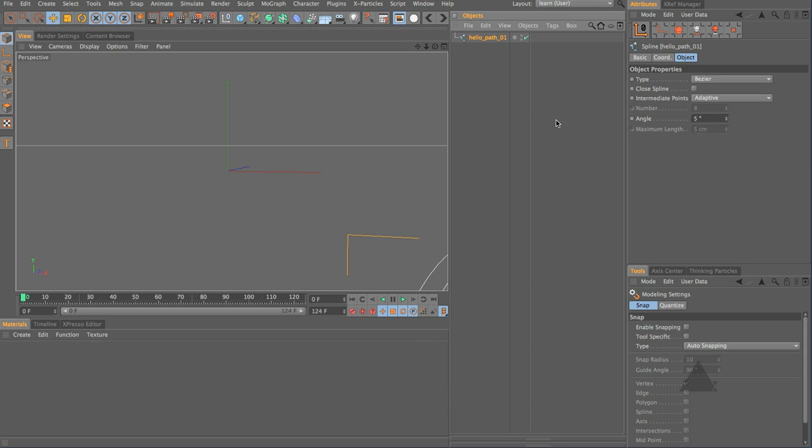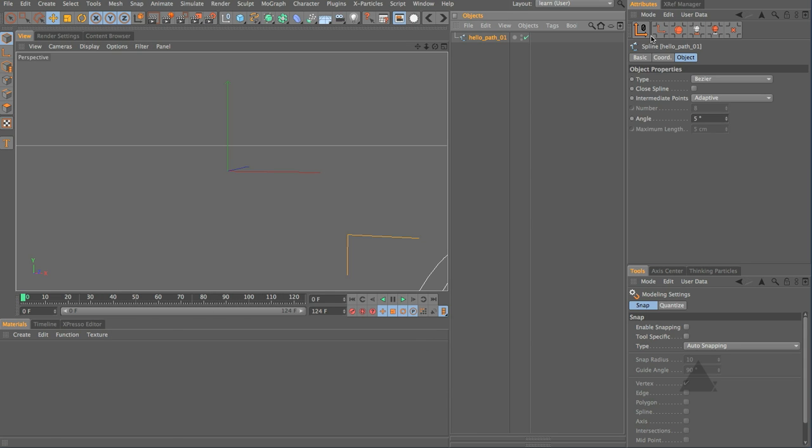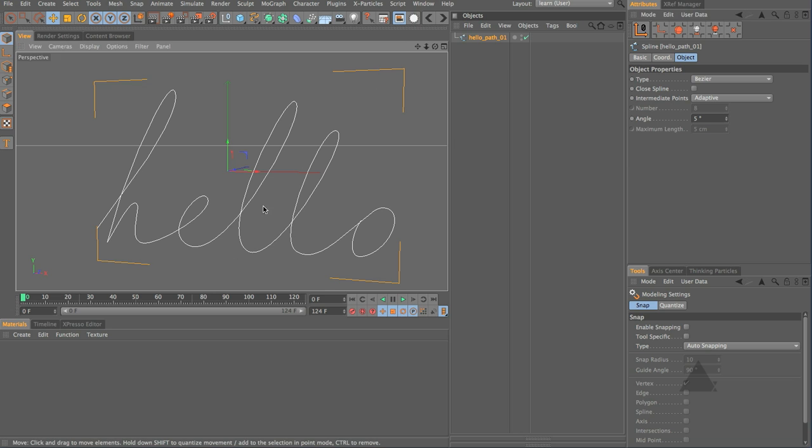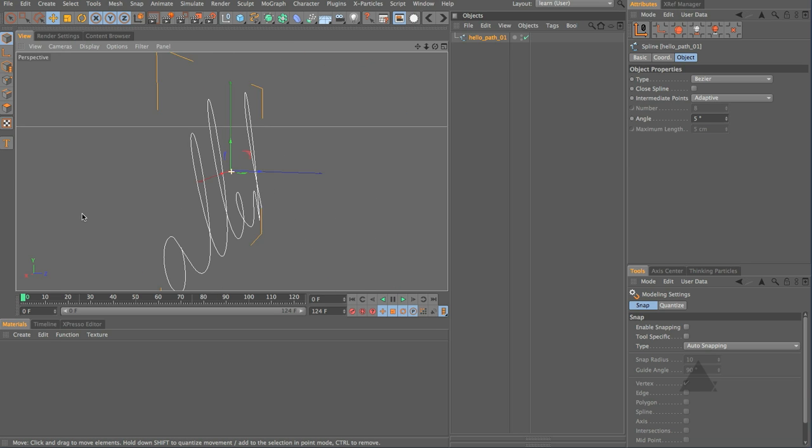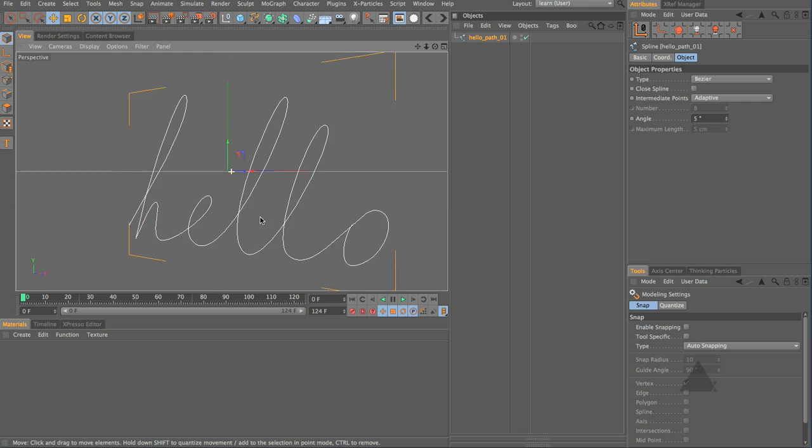If we hold down Alt here we can just bypass that import dialog. Let's just center that. You can see we've got the hello from Hello Lux. Now the thing with this is it's really flat. It's 2D.